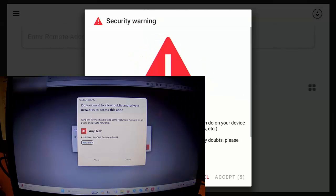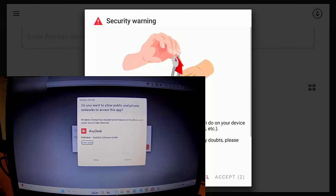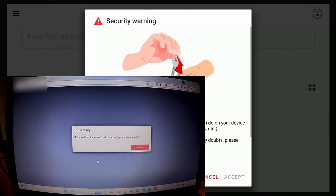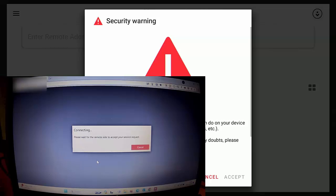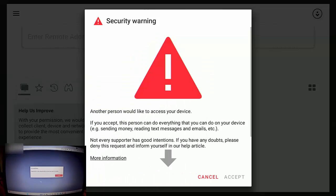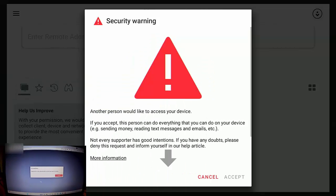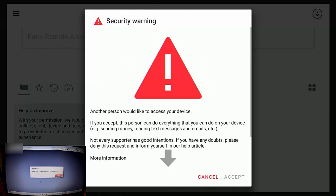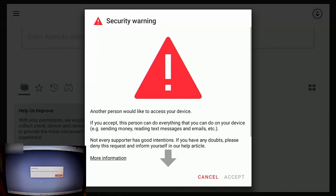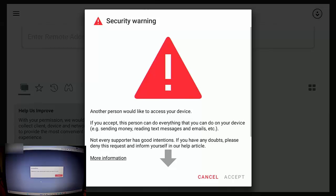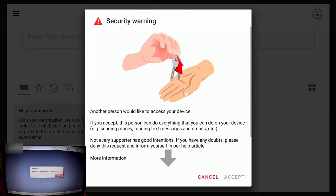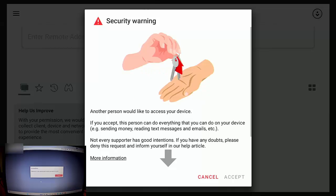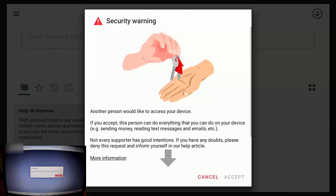It's come up with a security warning on the laptop. So I just allow that. And then on the Fire Stick, I'm just going to make this screen a bit smaller here. There you go. We've got a security warning up there telling the user another person would like to access your device.